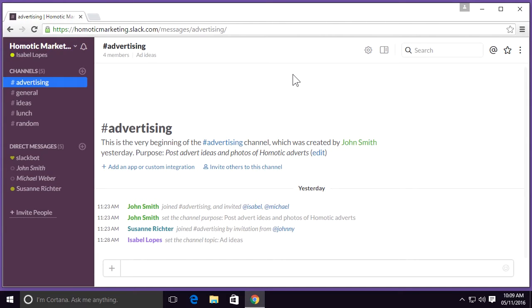Search is one of Slack's core features. See how to search, refine your search, and browse your search results to find the information you're looking for.